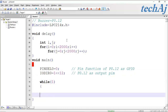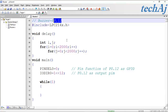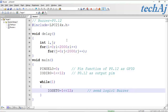Then we use a while(1) loop so the program remains in this loop continuously, making the buzzer ON and OFF after some delay. To make the buzzer ON, we send logic 1 on P0.12 using the IOSET0 register — this sends logic 1 and the buzzer turns ON. Then we add some delay.